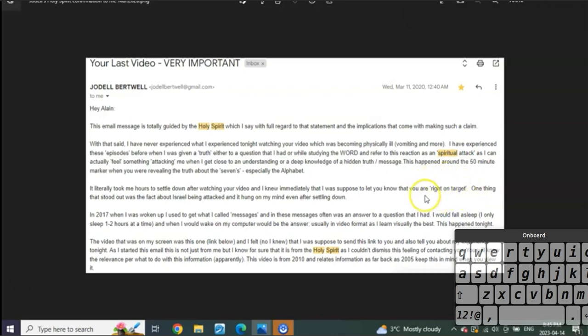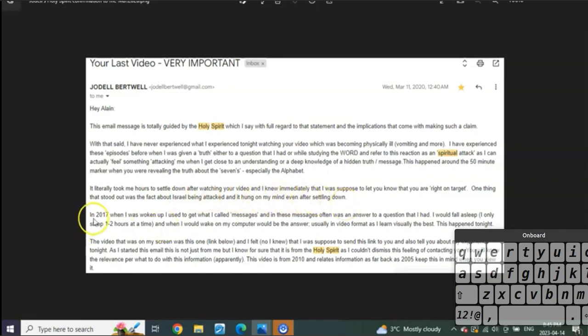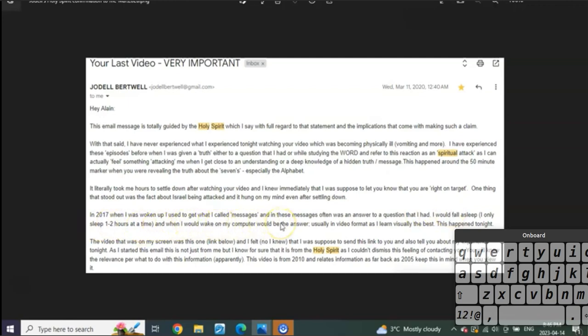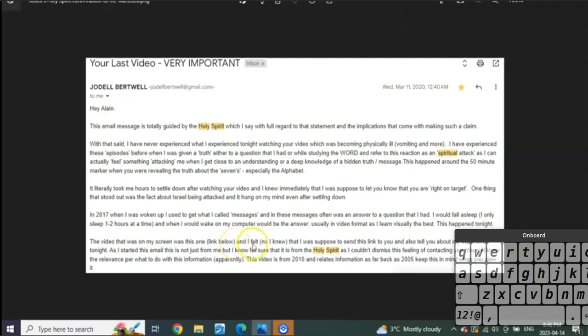What did I pray for? Let me know by a confirmation with the number 50 that I would understand and catch it, and to let me know that I was understanding, that I was on target, that I was on track. And the Spirit says to tell me 'right on target.' One thing that stood out—listen to this—one thing that stood out was the fact about Israel being attacked, and it hung in my mind even after settling down. In 2017 when I was woken up, I used to get these messages as answers to questions. I would fall asleep, nap for like an hour or two, and when I would wake, on my computer would be the answer, usually in video format as I learned visually the best.